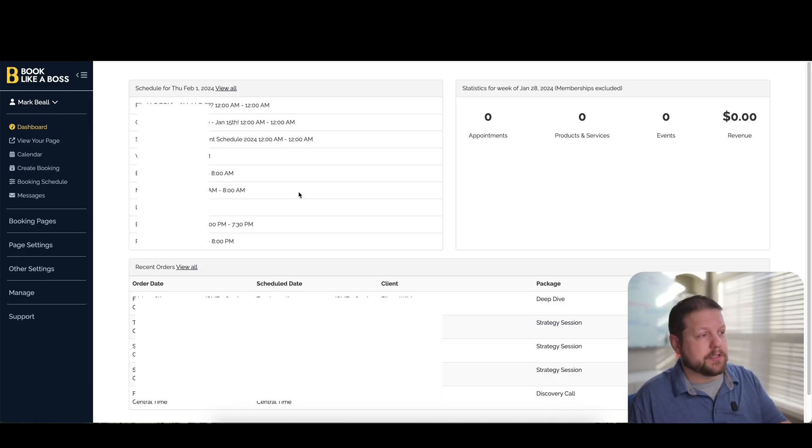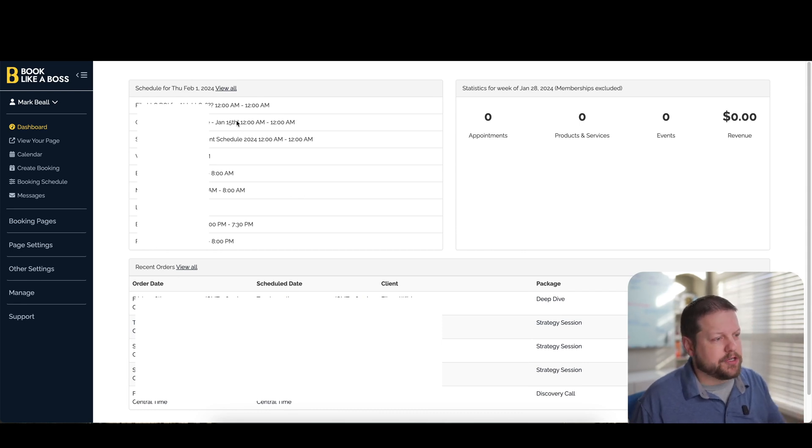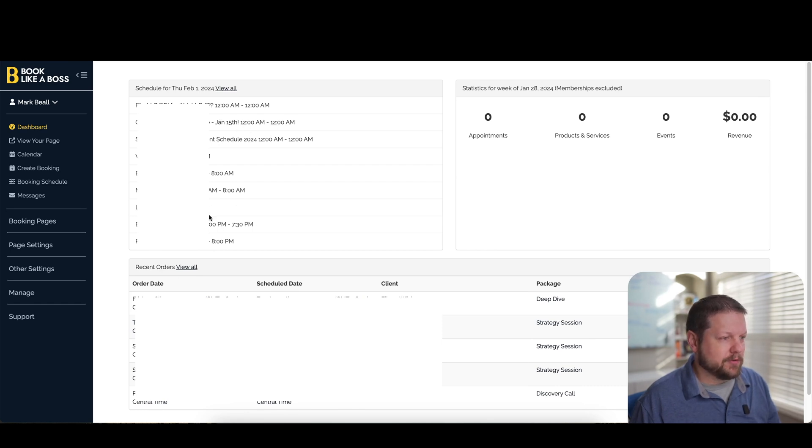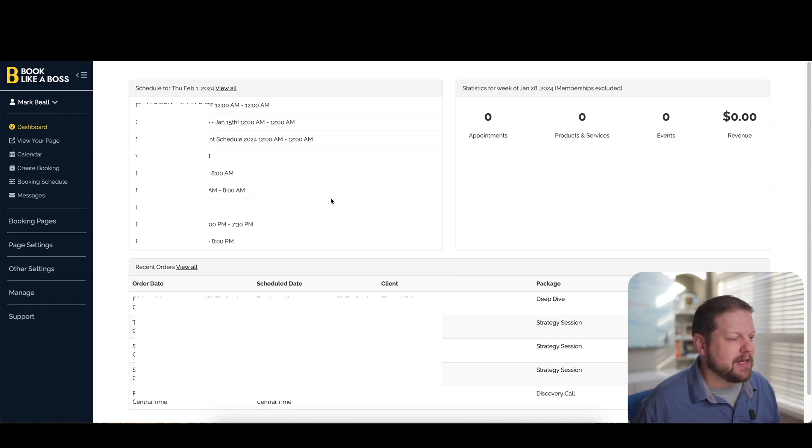All right, so here's the dashboard. This is what it looks like when you first log into Book Like a Boss. On the main page here, you've got all of your different appointments. This is actually your calendar view on the left-hand side here in the screen. I'm going to blur these out so you can't see all of my calendar appointments.